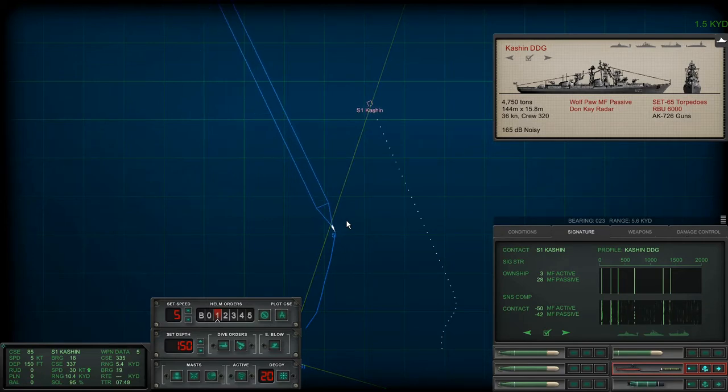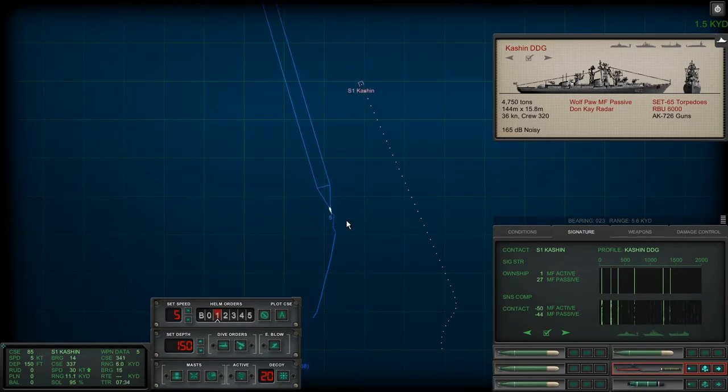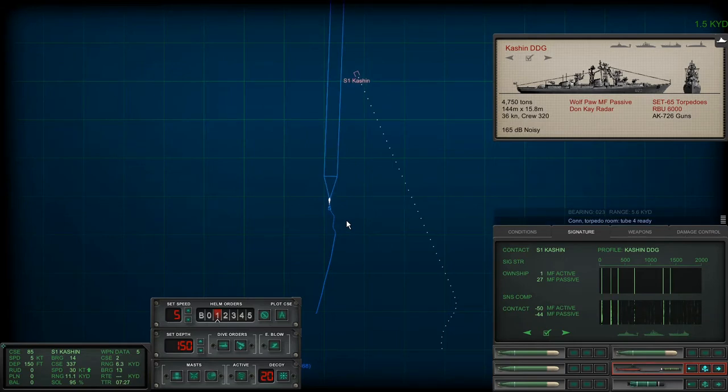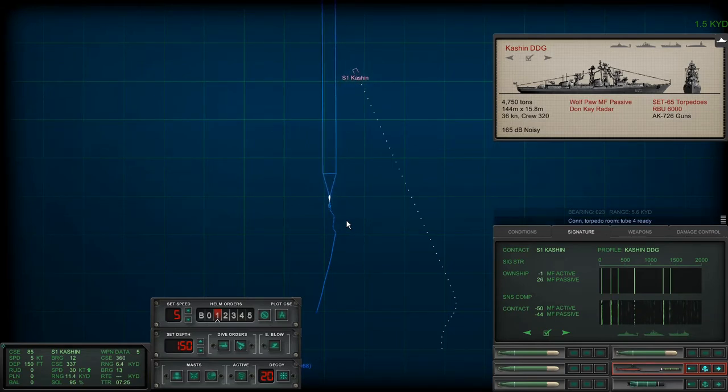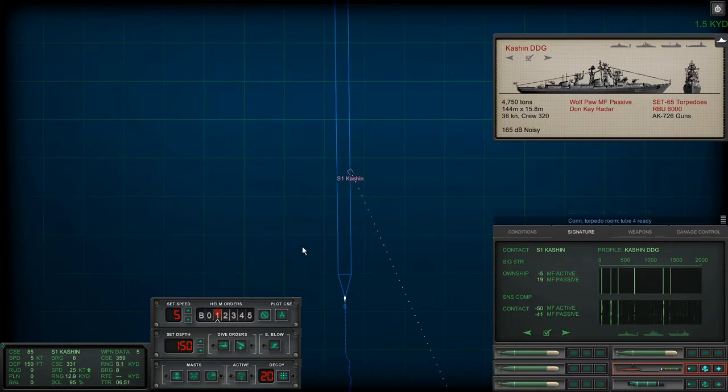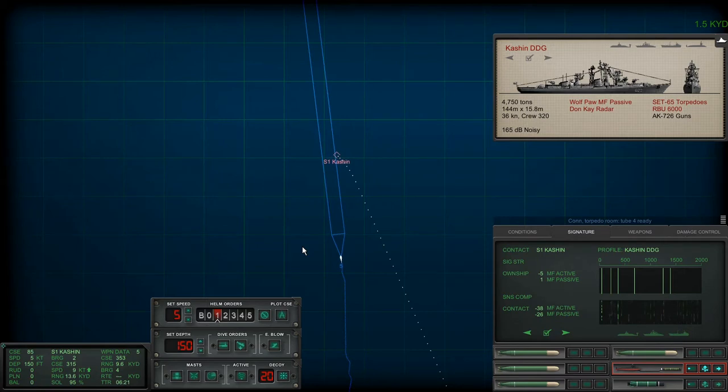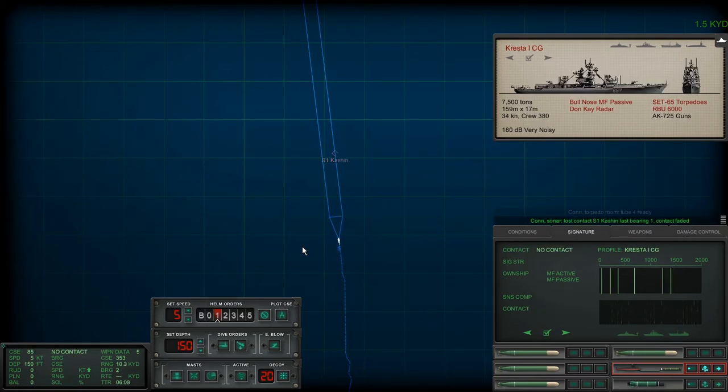This is why this campaign is so hard. You got to get really close in because your computers are just really crappy. That Cresta is about 14 kiloyards away. Okay, let's go active on the Mark 37. Time accelerate a little bit. I want you to head straight that way. Tube 4 ready. Right there, that way. Get that Kashin. Just too fast. It's slowing down, it's like 9 knots.